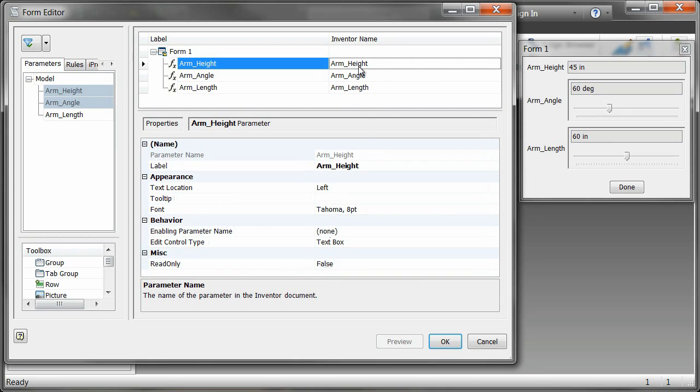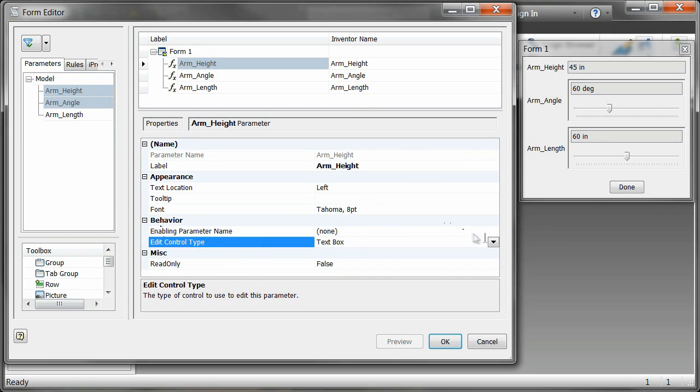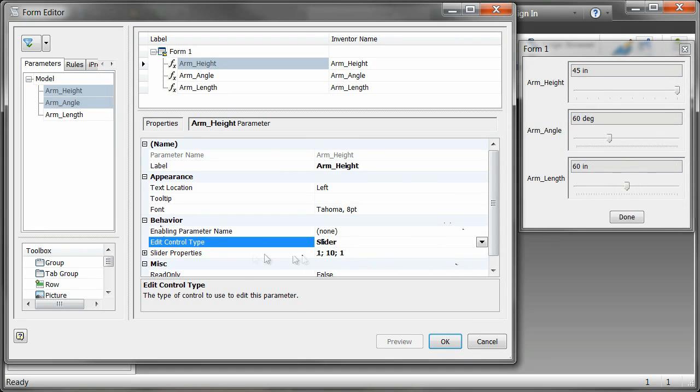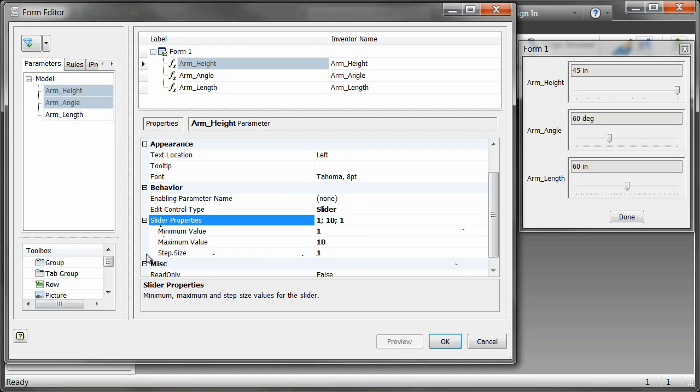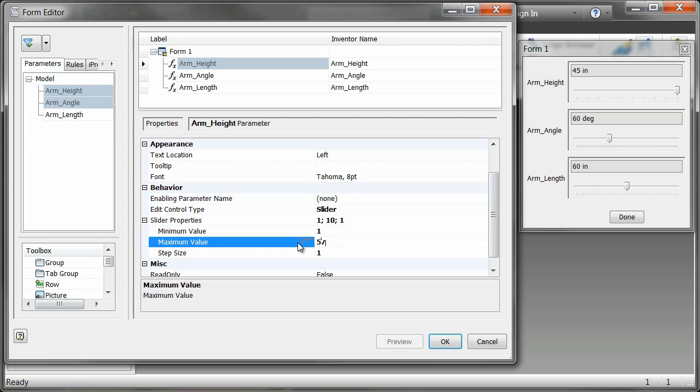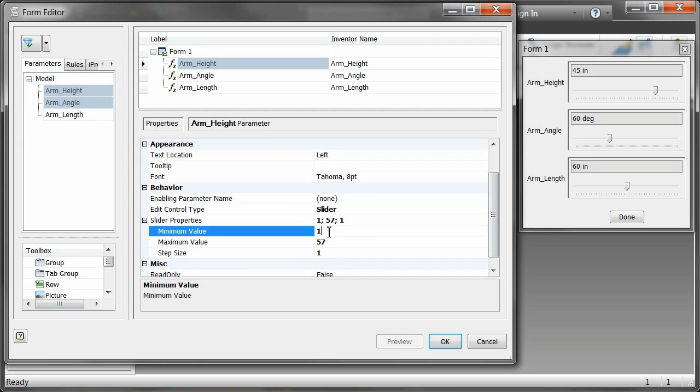And lastly, let's go to arm height, turn that into a slider again, click the plus sign next to slider properties. And for arm height, the maximum value would be 60 inches minus the 3 for our wheels, which will give us 57, and the minimum value we'll say just to make it easy on us is 40. And now we have completed our form.